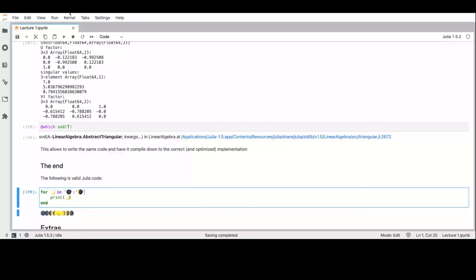The next lecture will be next Monday from 11 to 13, same as today.